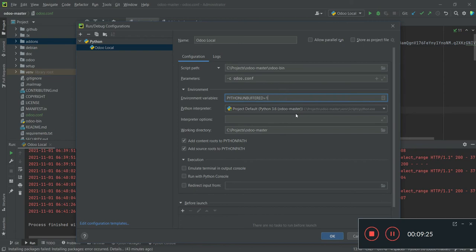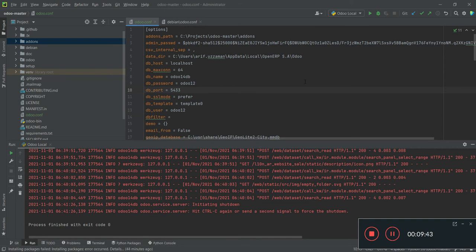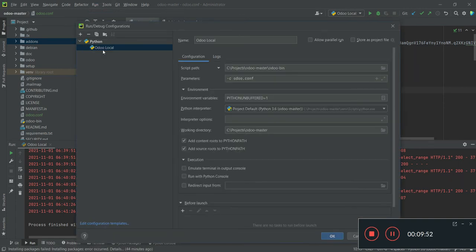In the environment variables section that you get automatically, the very important thing is the Python interpreter. Since we are using Odoo 14, you need to select Python 3.6. Once you select it and click OK, the configuration is done. You can see this 'odoo-local' configuration is already set up — now if you simply run it, it should run.